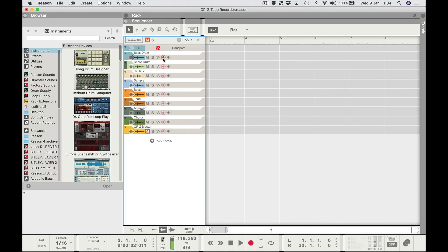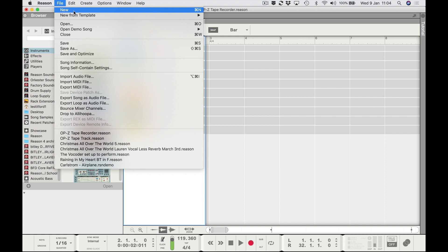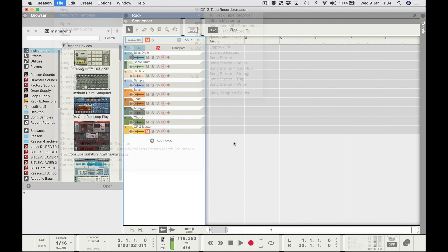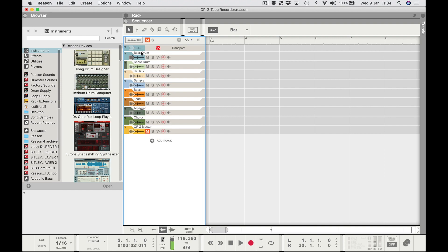I'm going to show you how to do it. First thing in Reason: go to File > New From Template and select '16 Track Tape Recorder'. I've already done that and trimmed it up, leaving myself with nine tracks. I've relabeled the first eight tracks to reflect the OPZ tracks: track one is bass drum, two snare drum, three hi-hats, four sample, five bass, six lead, seven arpeggio, eight chords, and the ninth track is labeled 'OPZ Master' — you'll see why later.